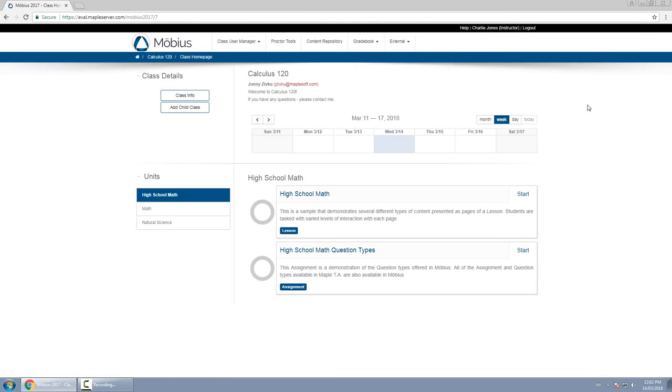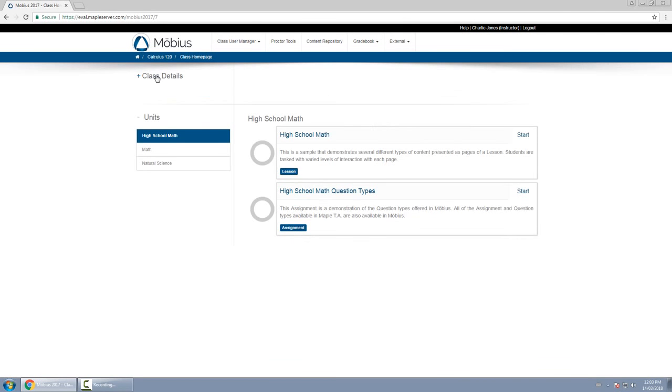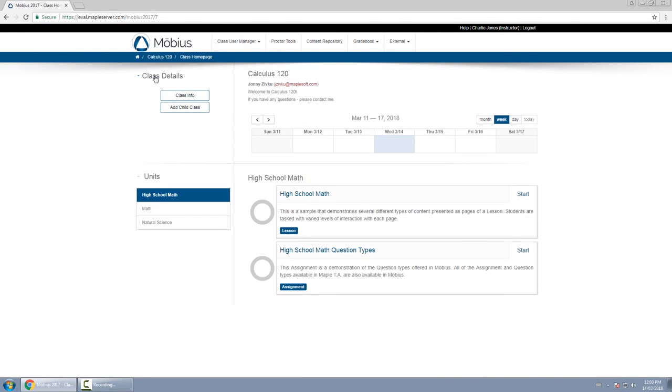Now below that is the content of your class homepage. The first pane here is what we call the class details menu. This on the left hand side allows you to see class information as well as to add a child class for yourself or another instructor.